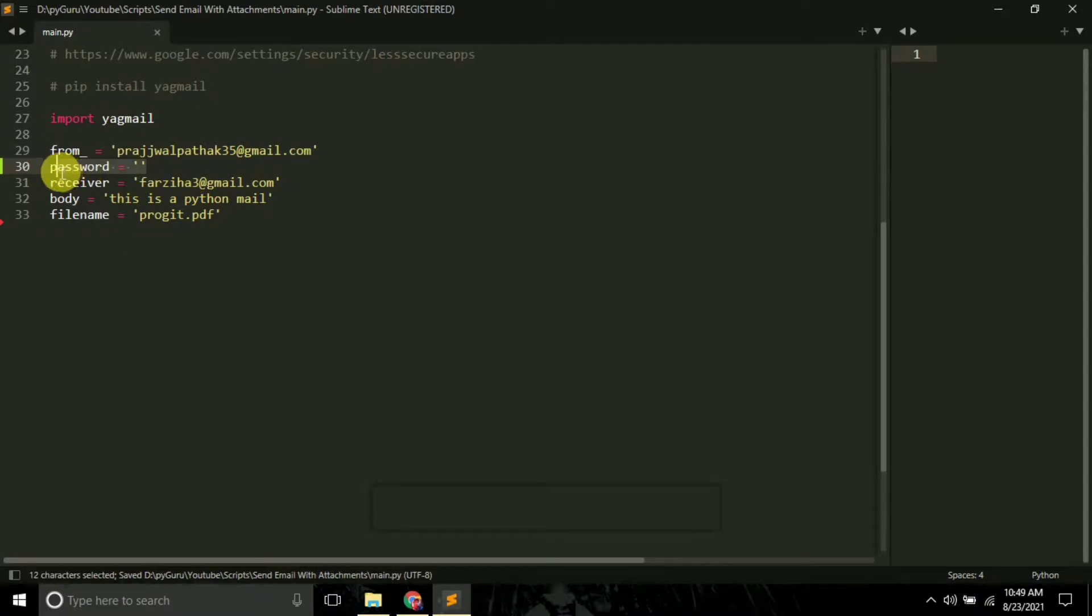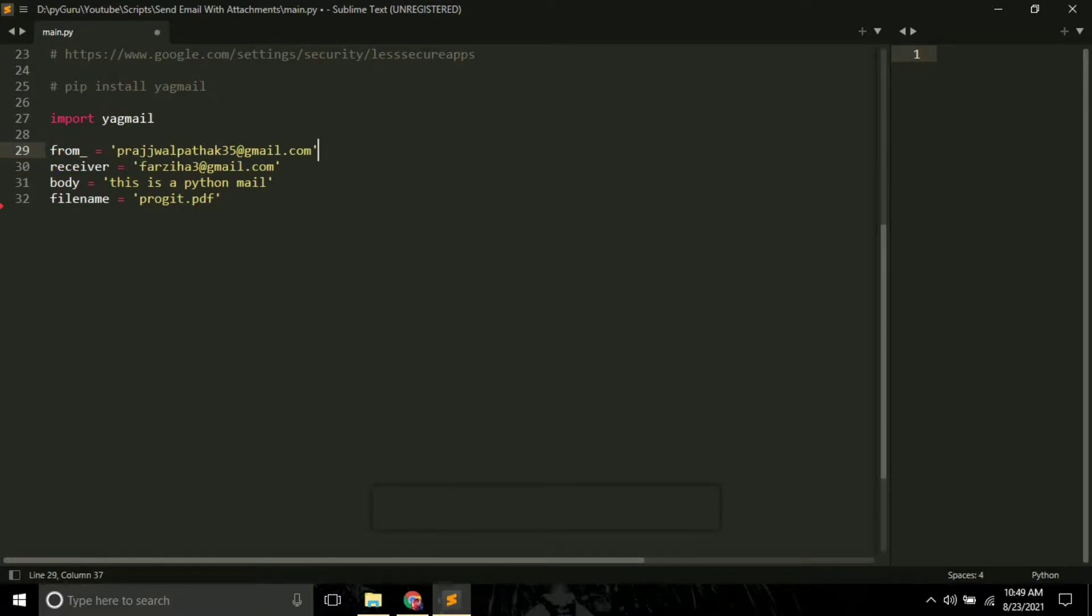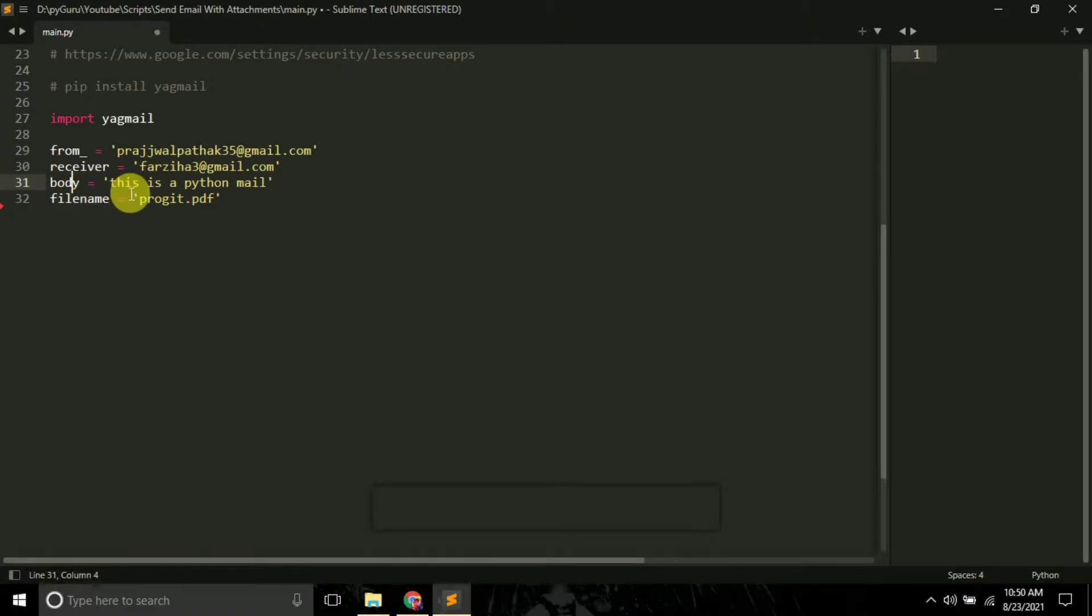The next thing is the 'receiver' variable, which will store the receiver's address. Then there's the 'body' variable, which stores the body of the email.